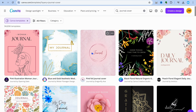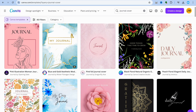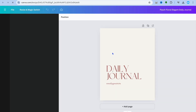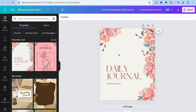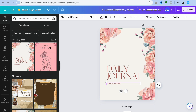Select any template you like from the results. For example, I'll select this one. After tapping on 'Customize This Template,' you can add your own personal touches — I'll simply change the name to 'Simple Answers.' Make any changes you want, as this will be the front cover of your book.